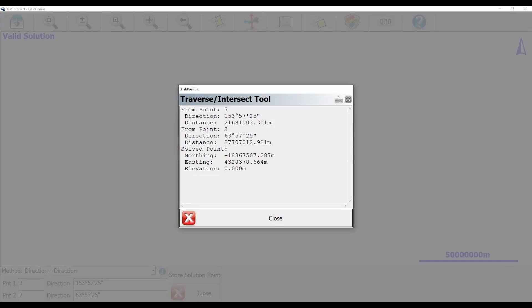You can see here that I've got my direction, my distance, and then my solved point. The distance between point three and my solution point would obviously be the distance between the point and the line.